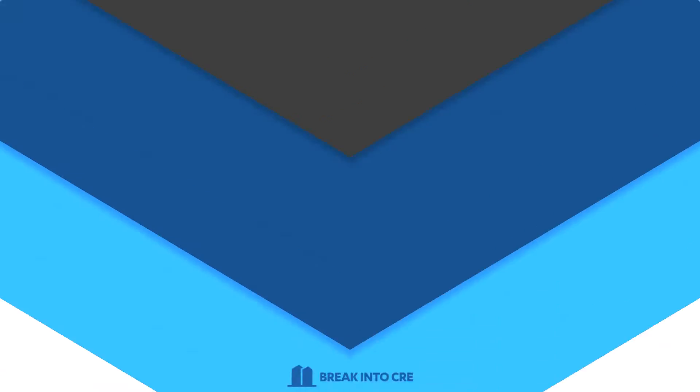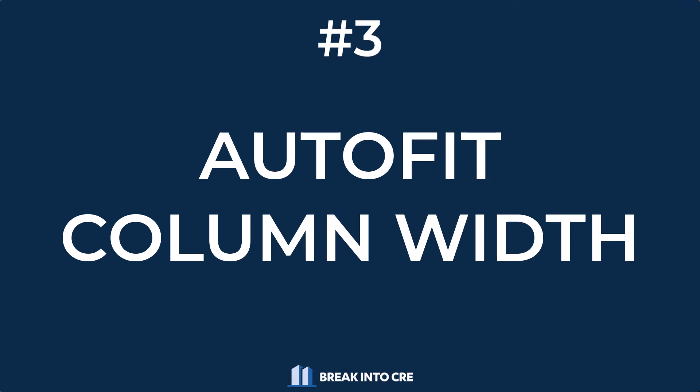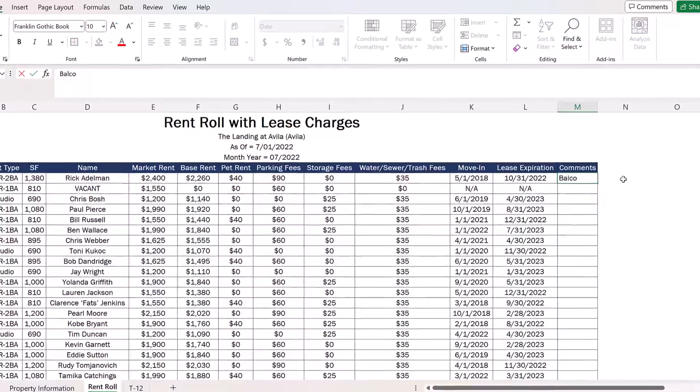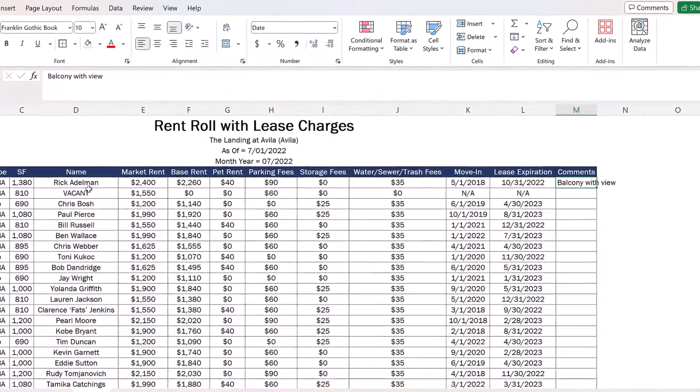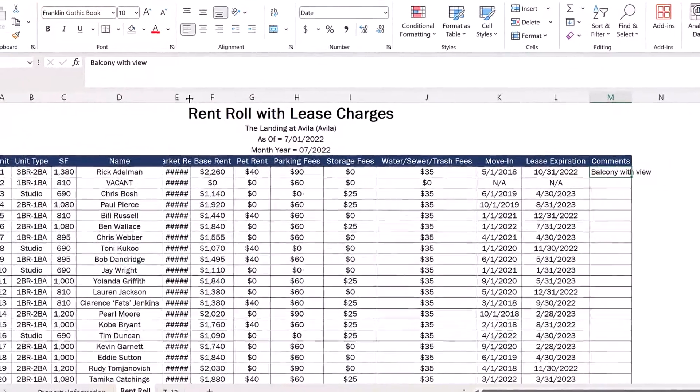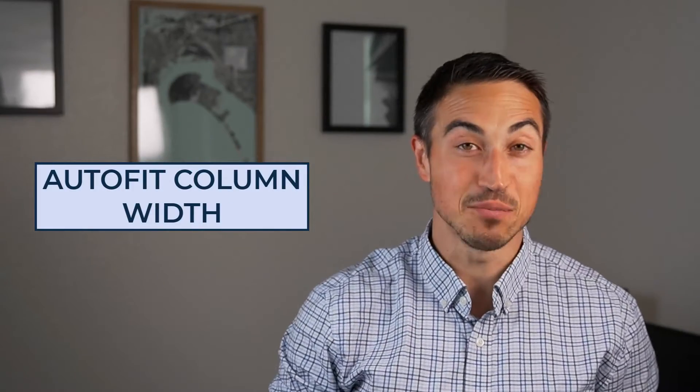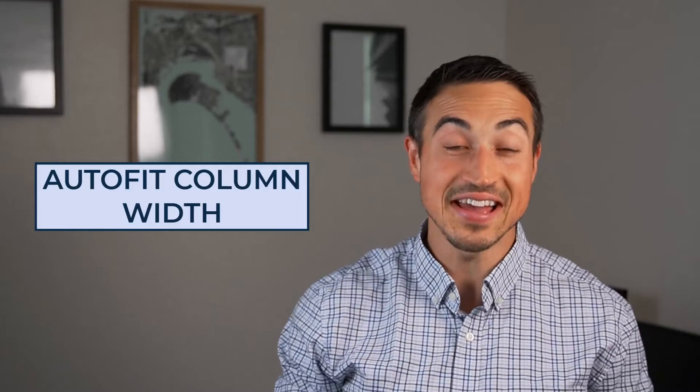The next shortcut I use a lot when building real estate financial models is auto-fitting column widths. When working with big numbers or adding line items with a lot of text, they often don't fit into Excel's standard cell size, making a model look sloppy with text spilling over into other cells, or resulting in number signs showing up instead of the actual values. To fix this, use Excel's auto-fit column width functionality — select the cell and hit Alt-H-O-I to automatically adjust the column width to fit the text or number.